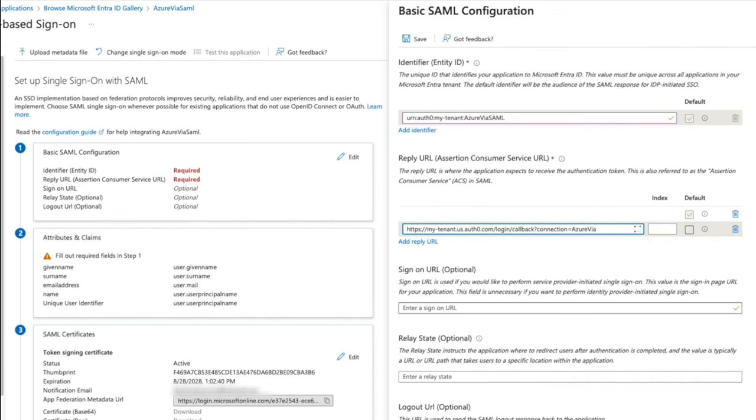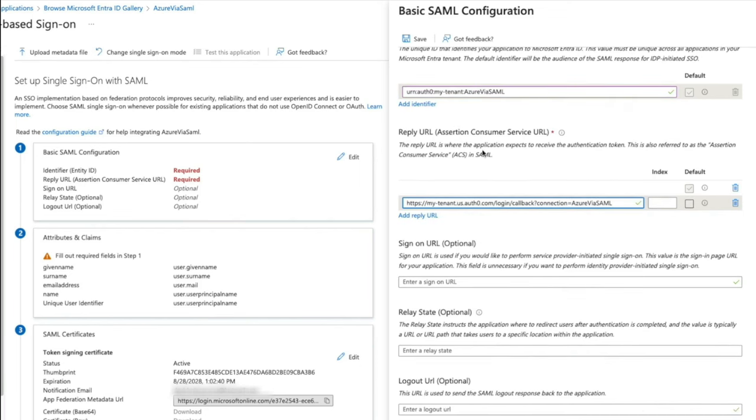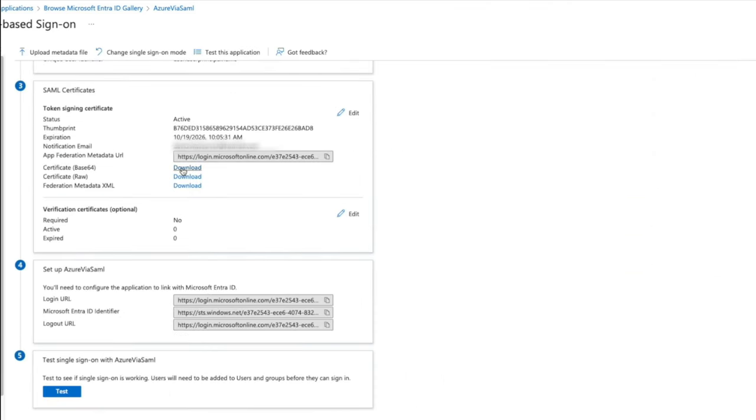Download the base64 certificate under Step 3, SAML Certificates. Copy the login URL value from Step 4. Now, we are ready to create the connection on the auth0 side.